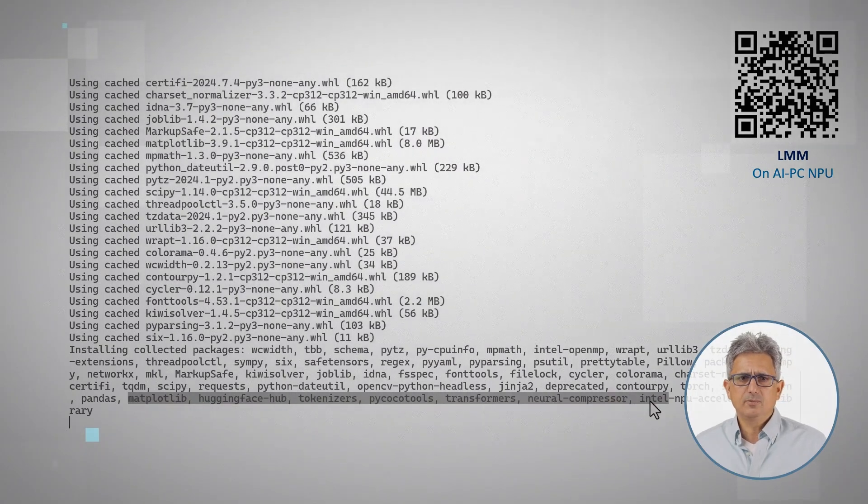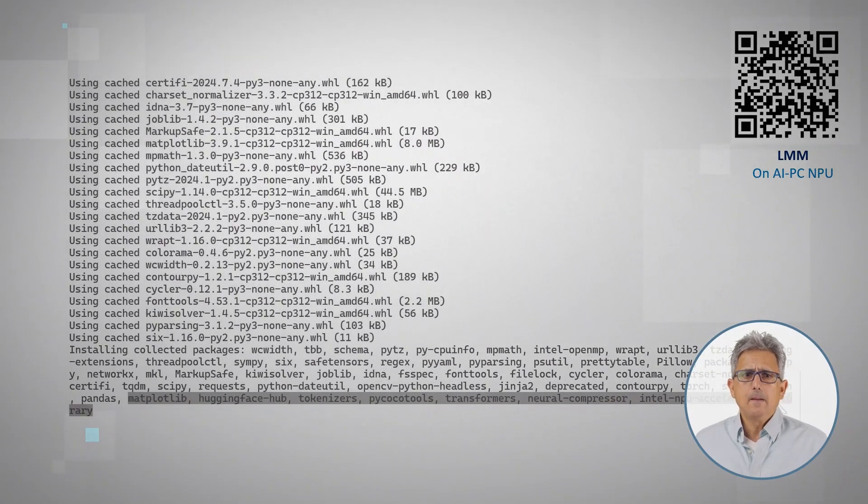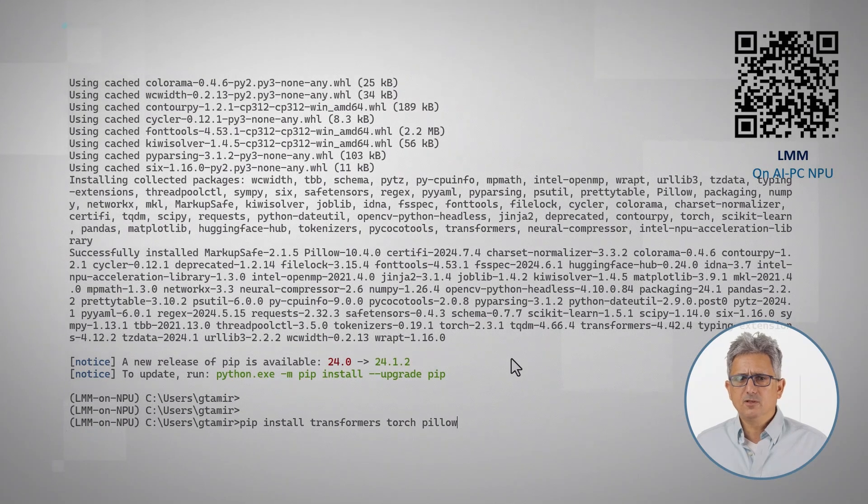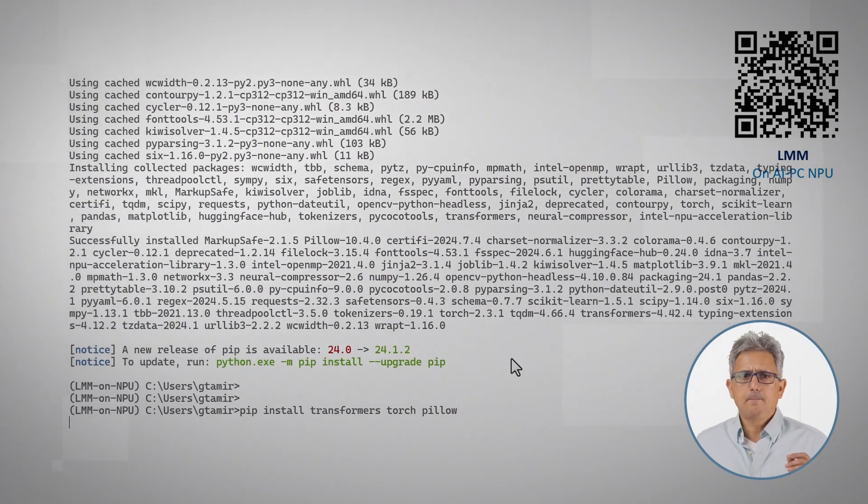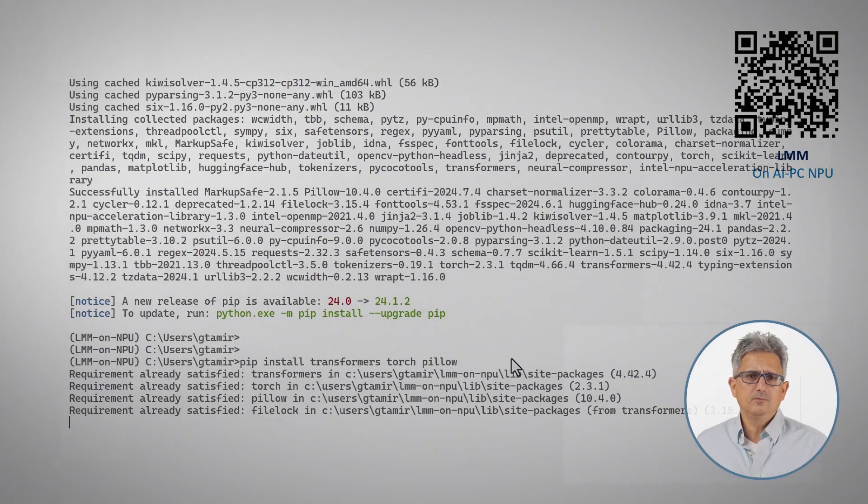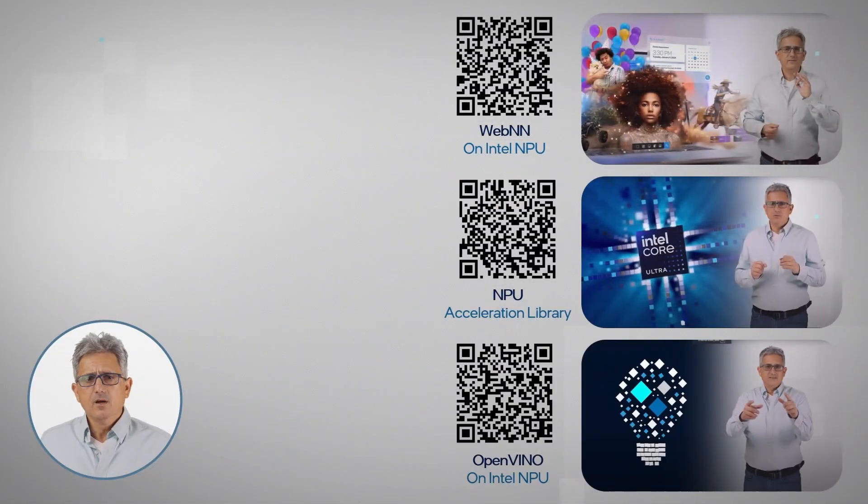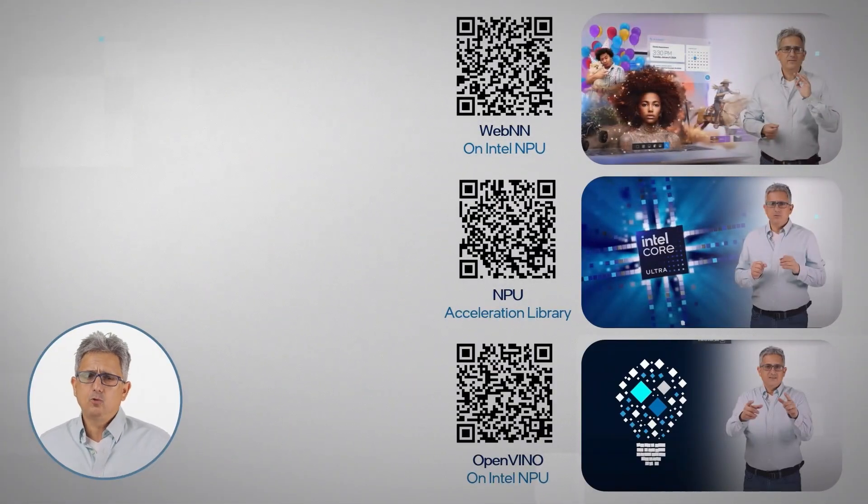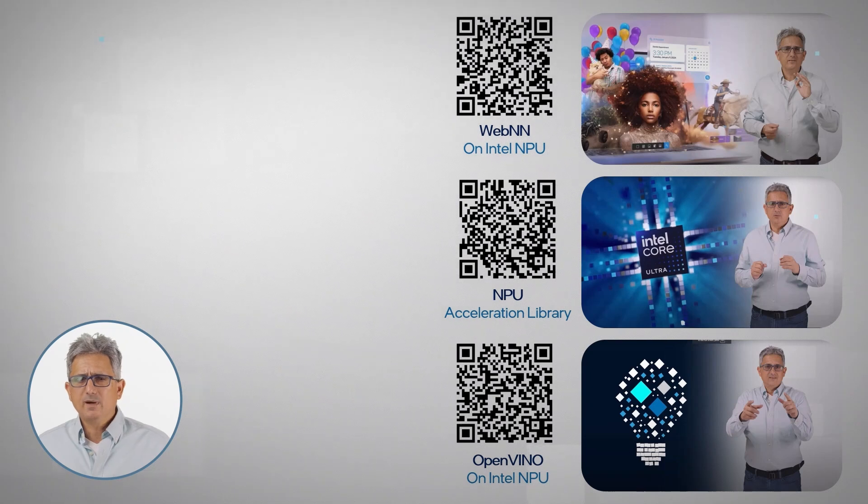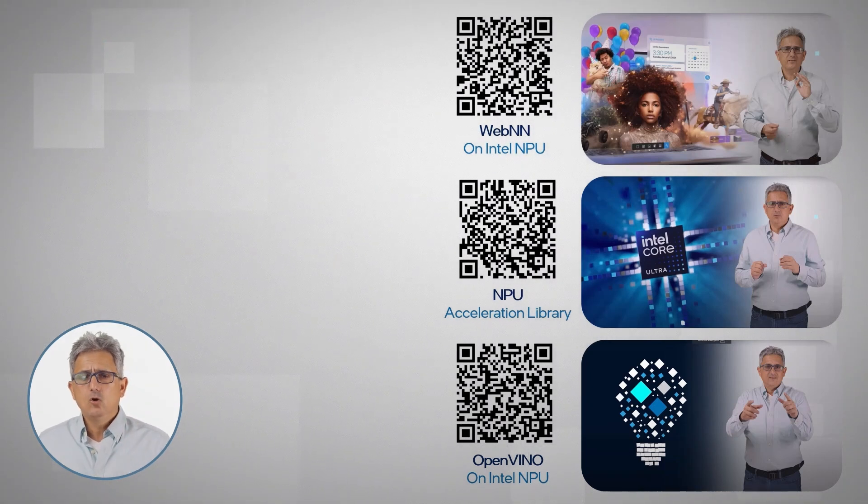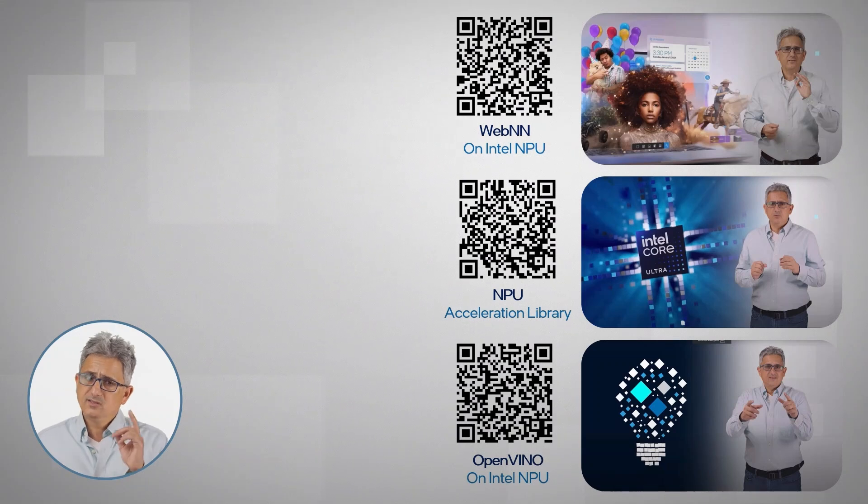Few examples here, make sure you have transformers, torch, and pillow, and you are all set. There are multiple ways to program the NPU. Check out my videos on programming the NPU using WebNN or using OpenVINO.